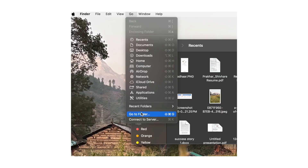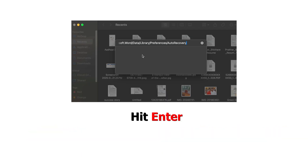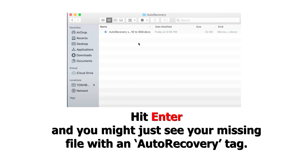First things first, Microsoft Word has a secret backup system called Auto Recovery. Open Finder, click Go in the menu bar, then select Go To Folder. Type this magical spell displayed on the screen. Hit Enter and you might just see your missing file with an auto recovery tag.